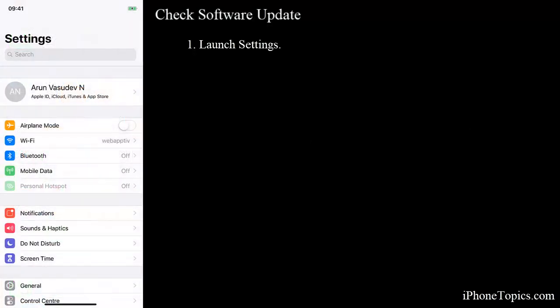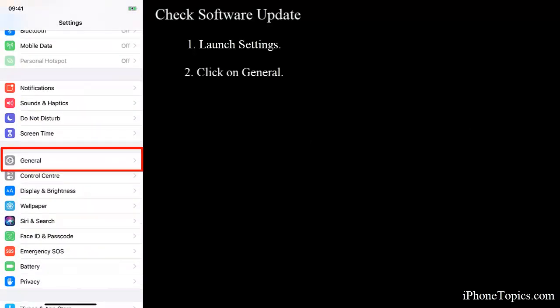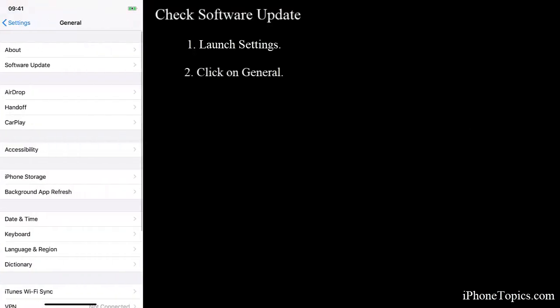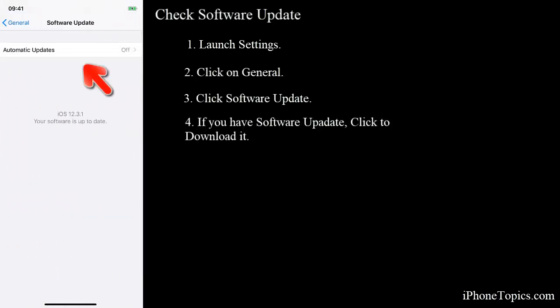To do this, launch Settings, then click on General option, and tap on Software Update. If any software update is available, then click to update it. So here my software is up to date. So if you have any software update, just click to download and install it.